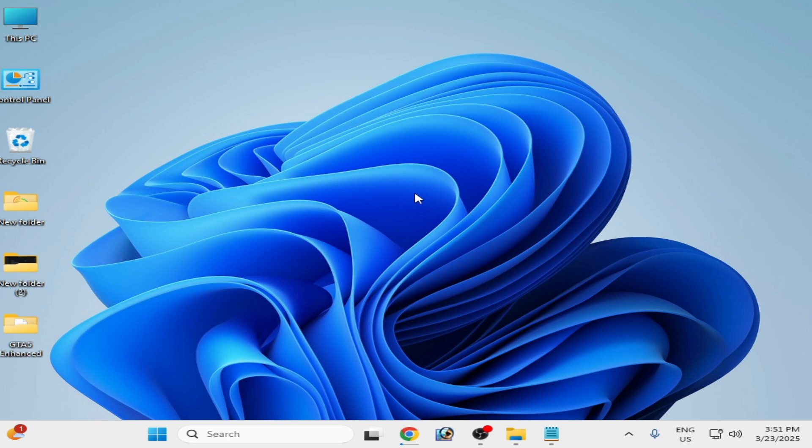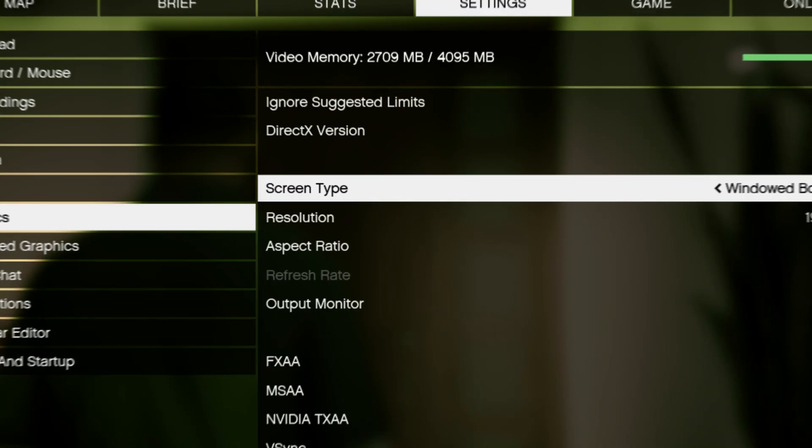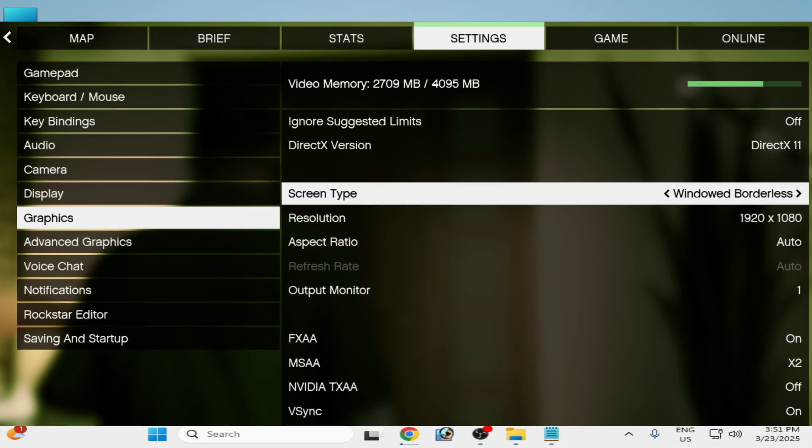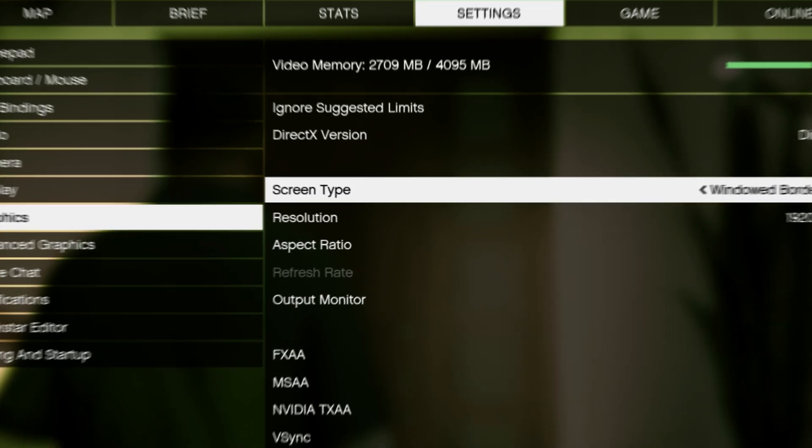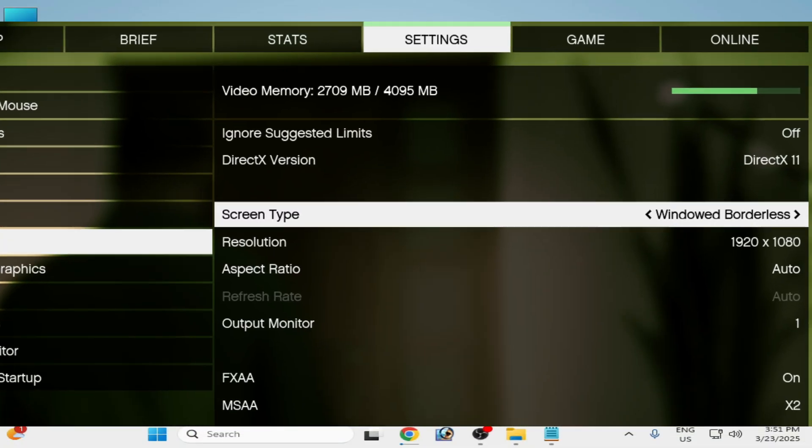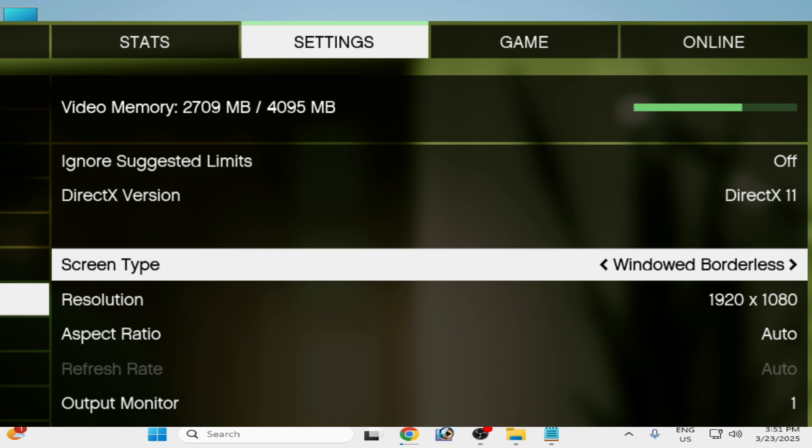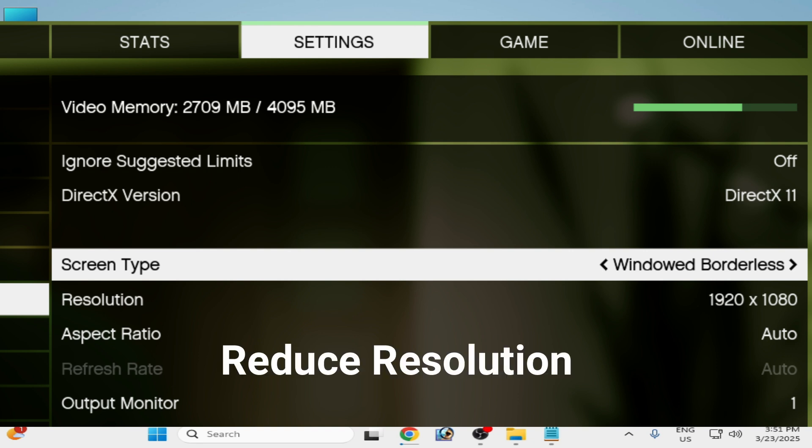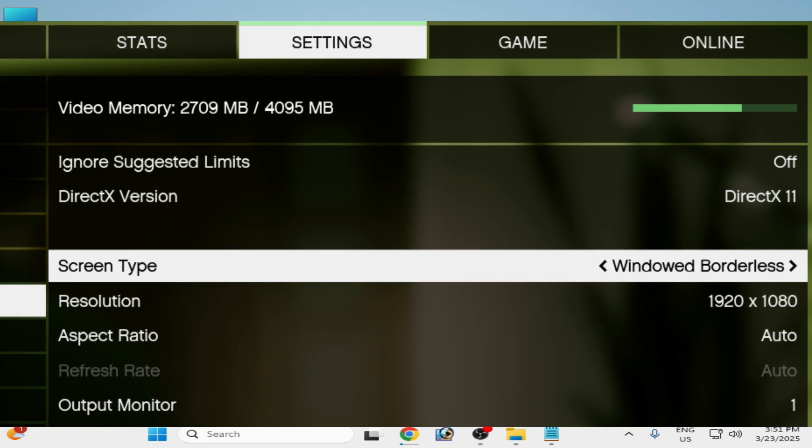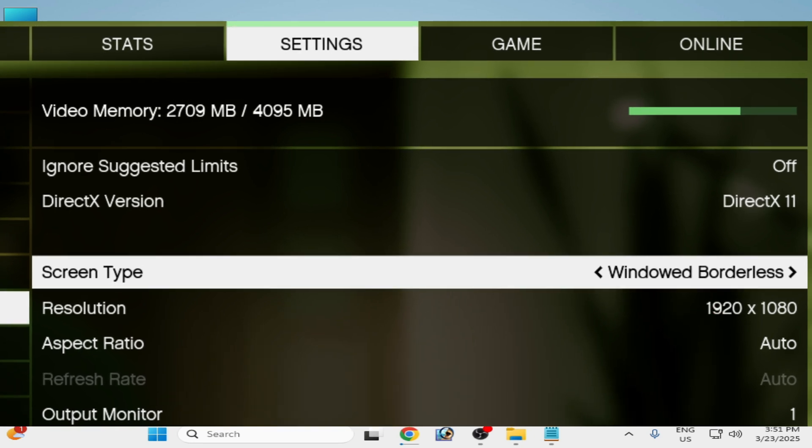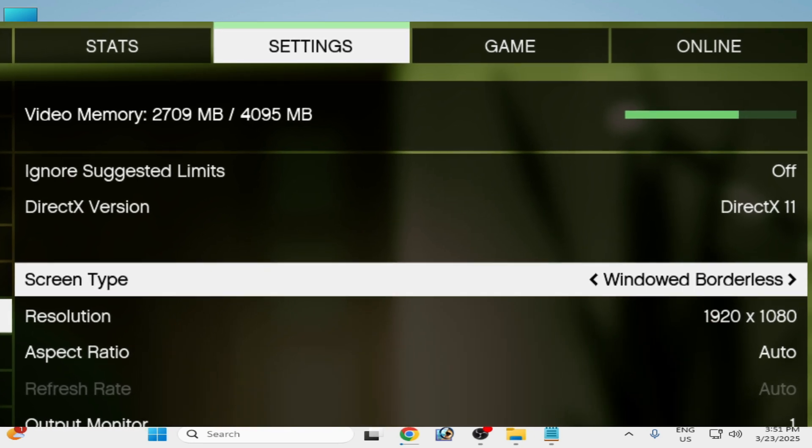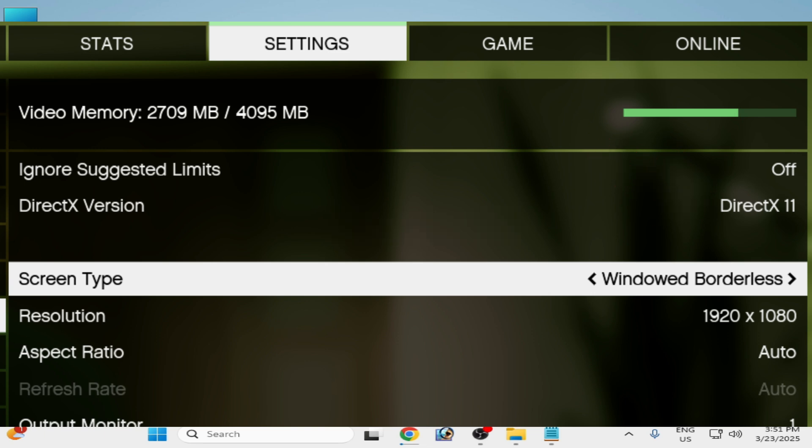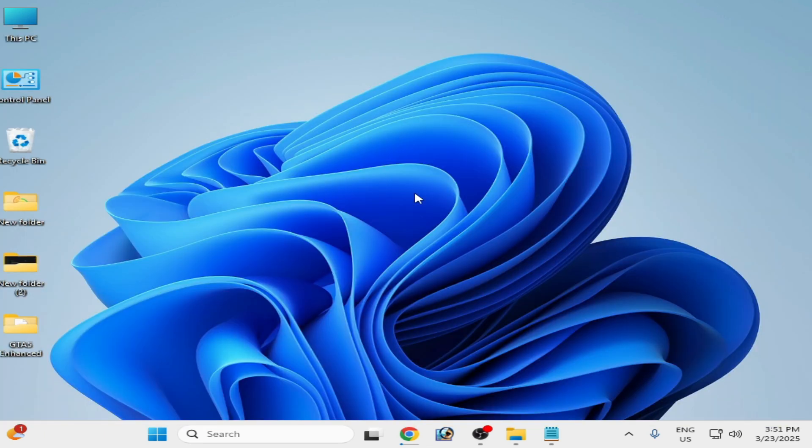Solution number five: go to GTA5 Enhanced settings, go to graphic settings, and go to screen type windowed borderless. After selecting, play the game. If you're still facing the issue, then reduce resolution from your game. If you're still facing the issue, then use DirectX version 10 in your GTA5 Enhanced or update your DirectX version for your game.